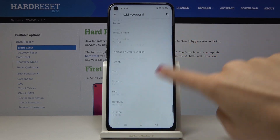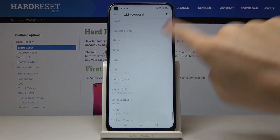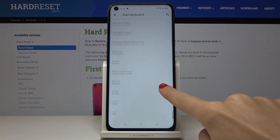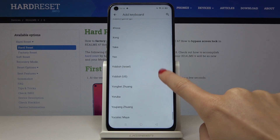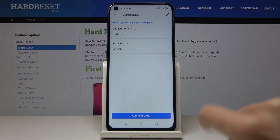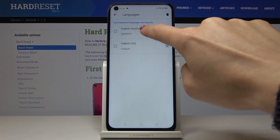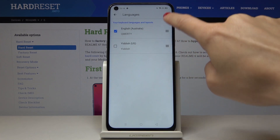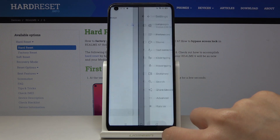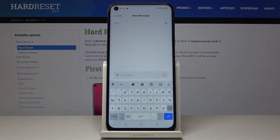I truly believe that all languages are included here. Now just pick the one that you would like to apply, tap on Done, and remove the previous one. And as you can see, the keyboard language has been changed.